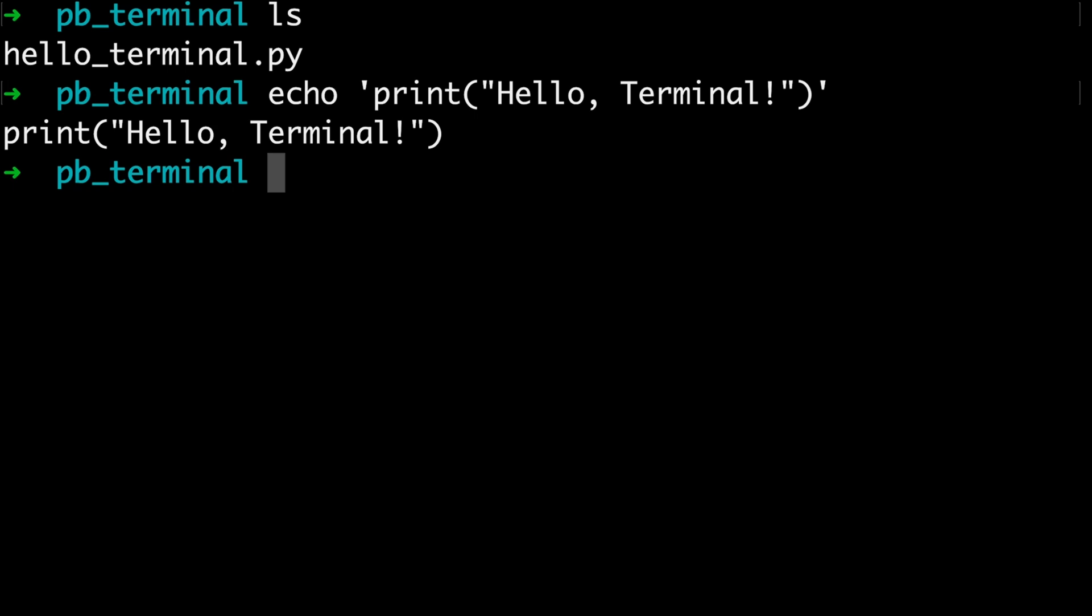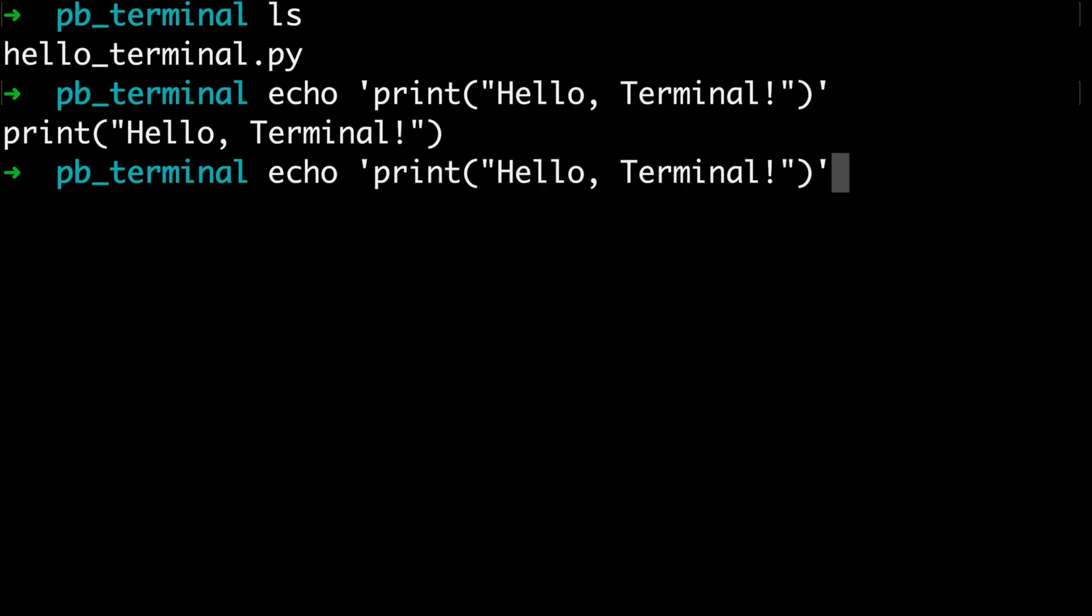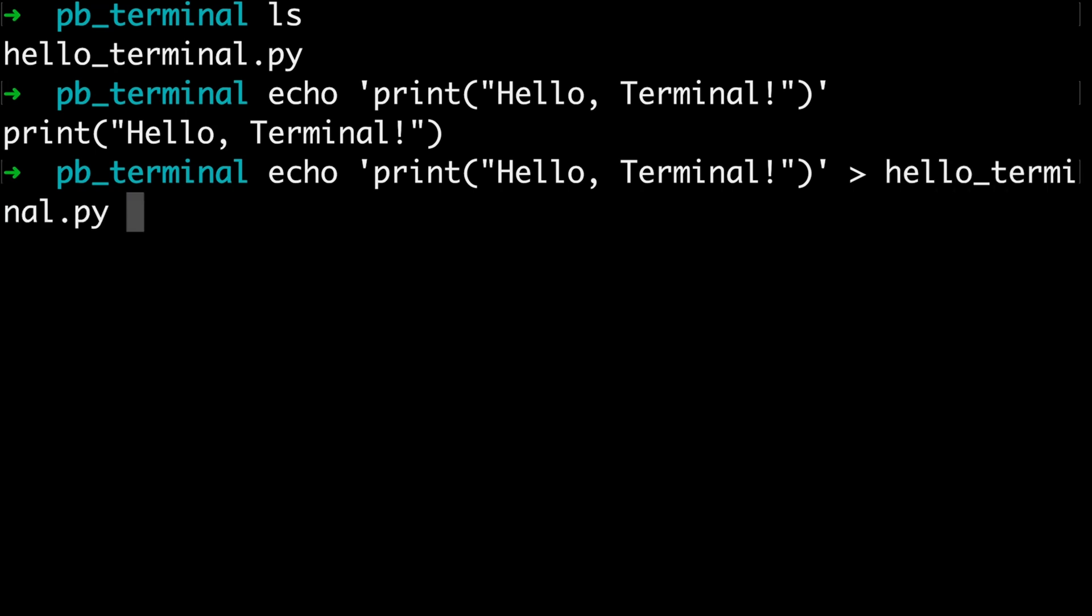But if I say, give me this output, whatever I put inside of the quotes here. So for me, this is print hello terminal. And then I want to put it inside of a file. For this, I can use this symbol. That's the greater than symbol, I think. Greater than, yeah. And then give the file name where I want to put it. So I say hello terminal. And then press enter.